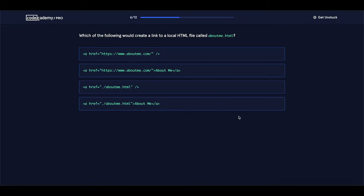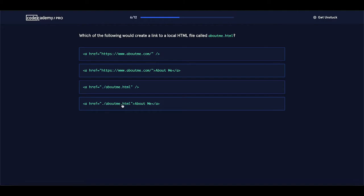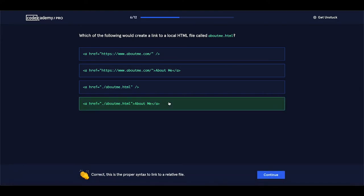Which of the following would create a link to a local HTML file called aboutme.html? We have the a element with href — one option uses https. Looking at the options, this should be the right answer: we have the opening a tag, the closing a tag, the content between those tags, and the href attribute with its value set to forward slash aboutme.html. This is how we create a link to a local HTML file — also called a relative path. Let's click this one. Yes, it is correct. Let's proceed.